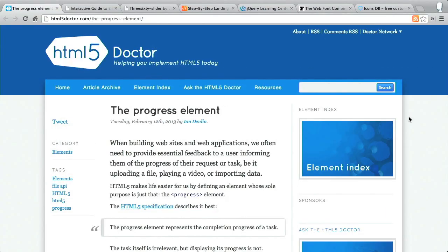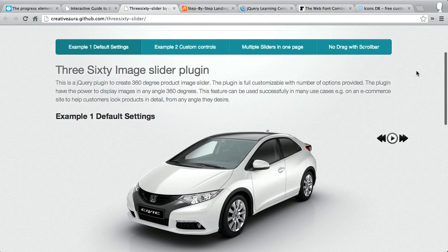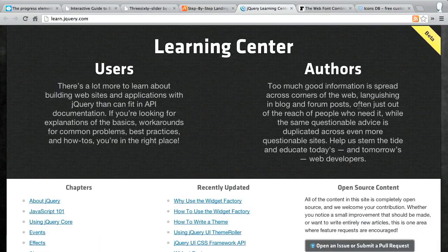I'm Nick Pettit. I'm Jason Seifer. And you're watching The Treehouse Show, your weekly dose of Internets, where we talk about all things web design, web development, and more. In this episode, we'll be talking about the HTML5 progress element, a cool JavaScript slider, and learning jQuery. Let's check it out.